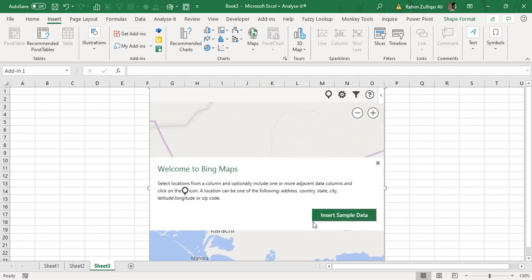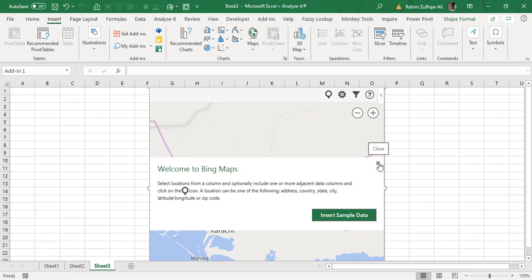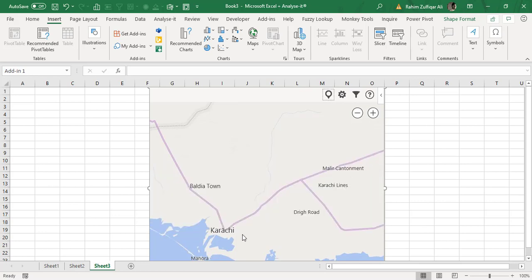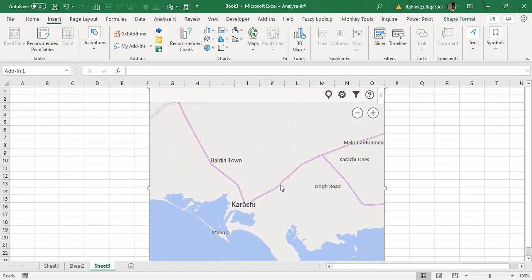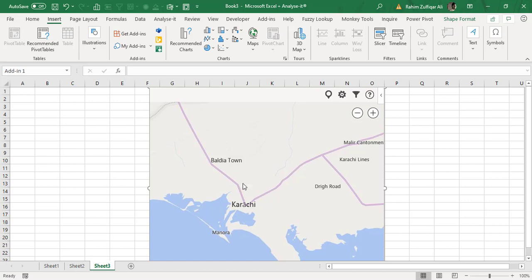It asks if we would like to insert sample data or not. One more thing I've observed here is that it's pointing out exactly the same location where I am currently. I'm present in Karachi, Pakistan, so this map exactly knows where I am.